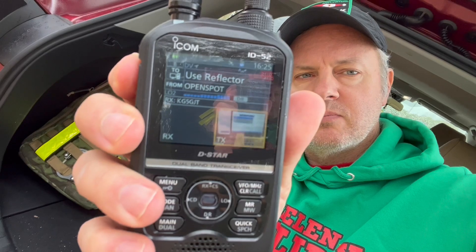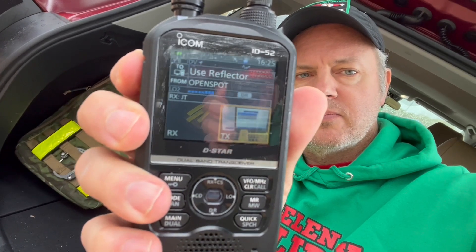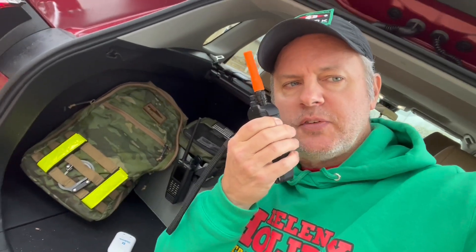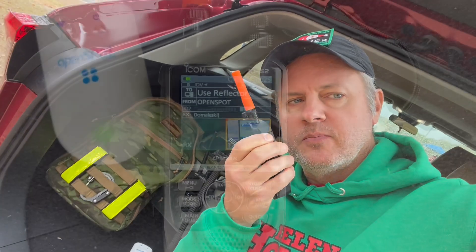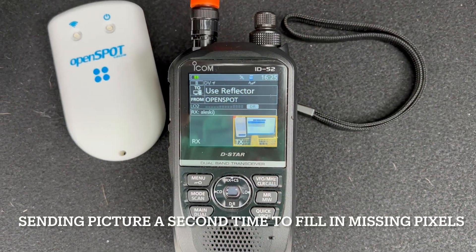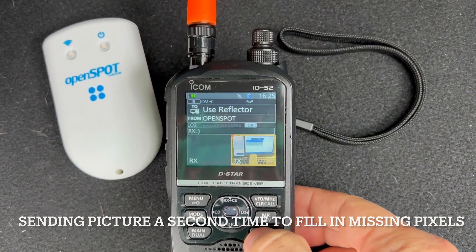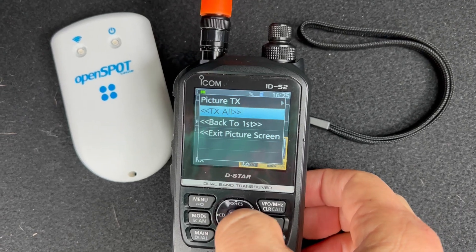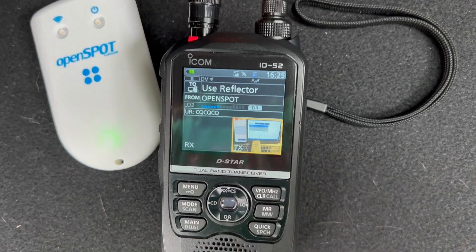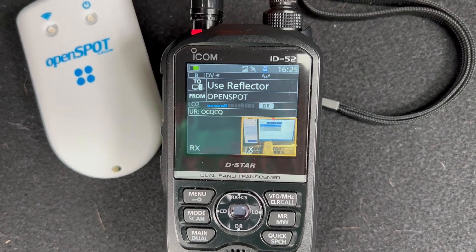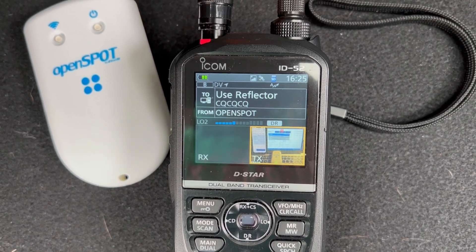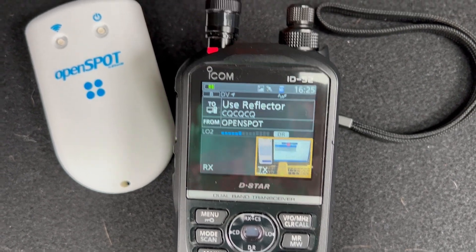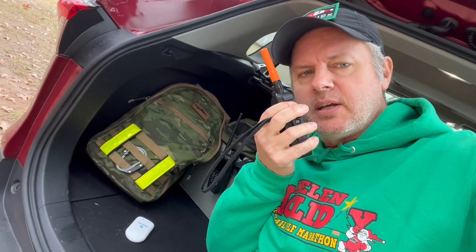KG5: I'm missing like 12 pixels, if you want to send it a second time. Will do, stand by for retransmission. It's not uncommon when you're sending pictures over the D-Star network for there to be missing pixels. All I have to do is go back to transmit all and it will fill in the missing blocks. Here we go resending the picture — hopefully it'll fill in those missing pixels on Brian's radio.